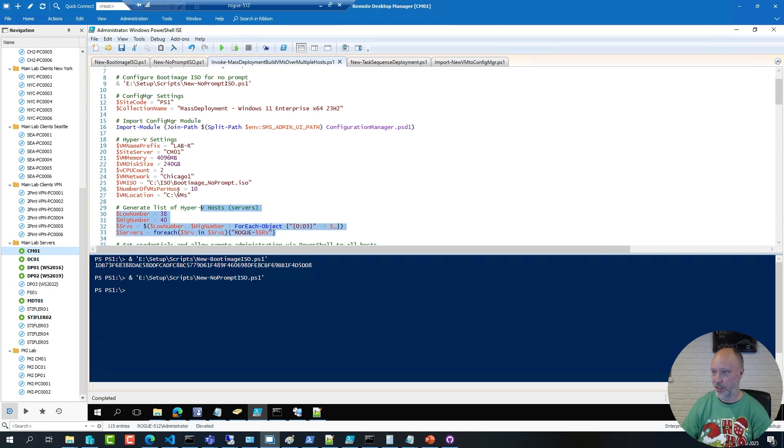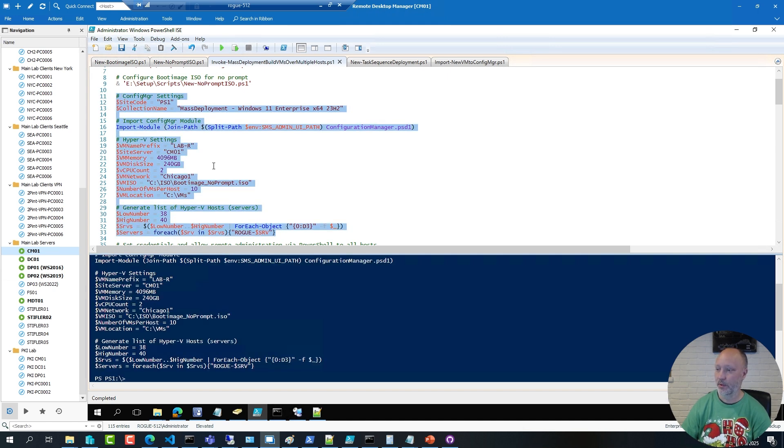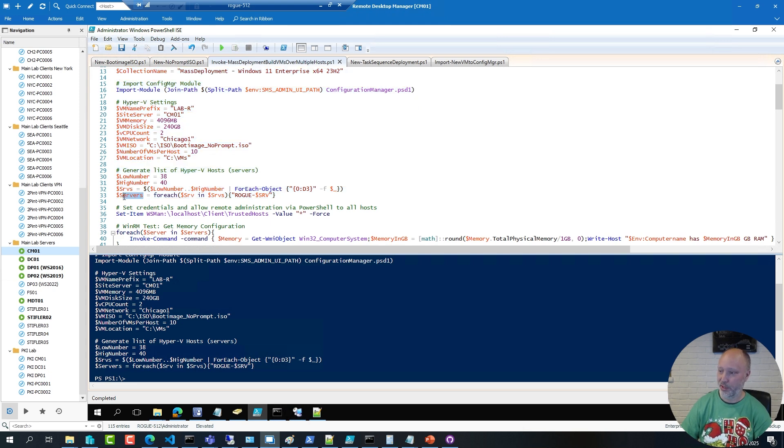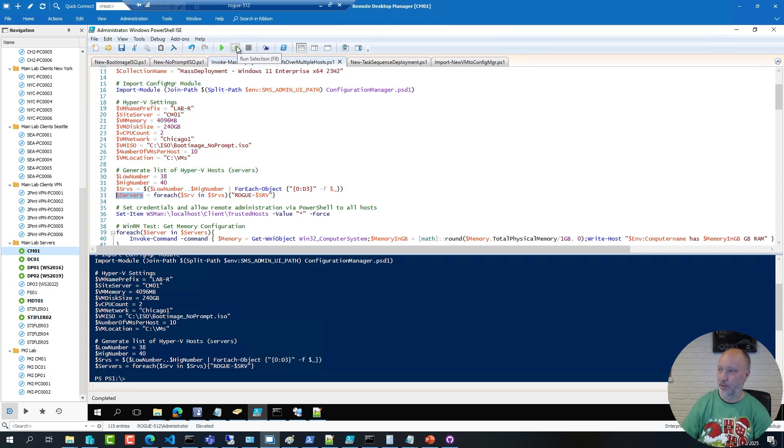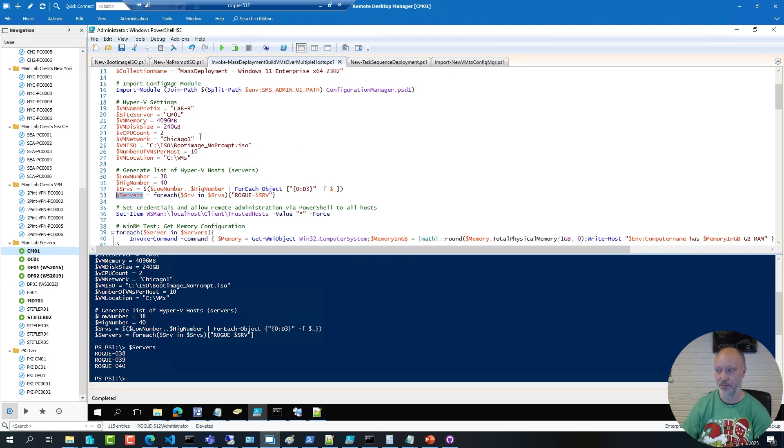So if I run these here, and check the list of servers I got back, you will see that this particular array now holds the name of these three Hyper-V hosts I want to use.